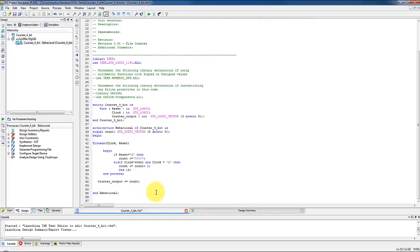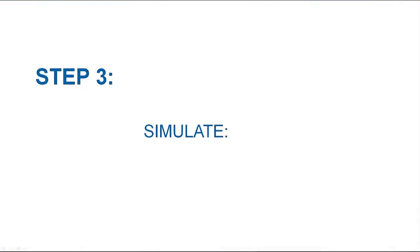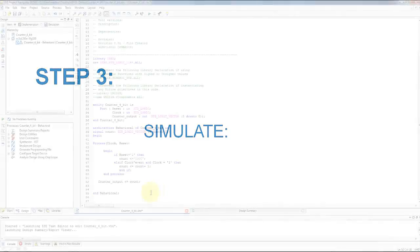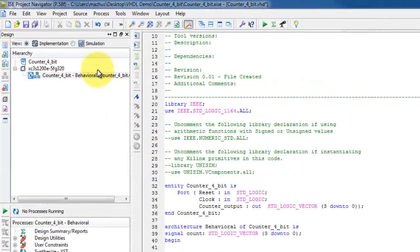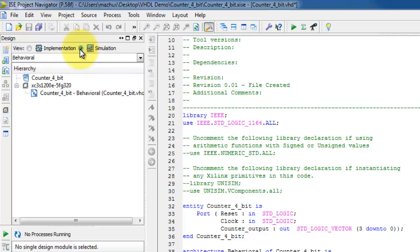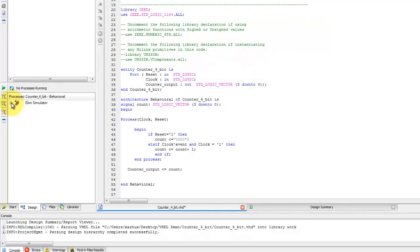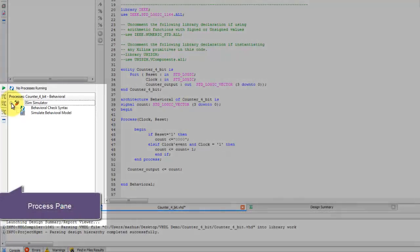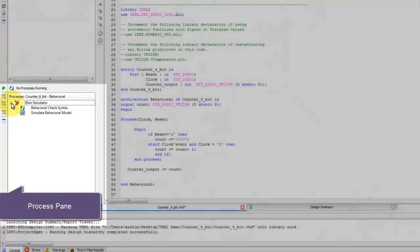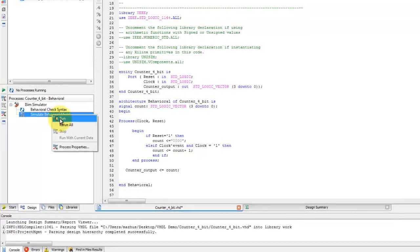After saving the project, now it's time to verify the functionality of this counter using behavioral simulation. Select the simulation view and then the model you want to simulate. In the process pane, right click on simulate behavioral model and select run.